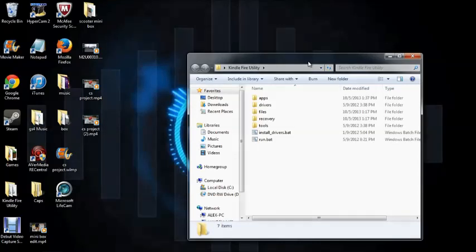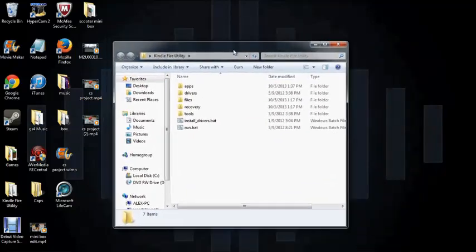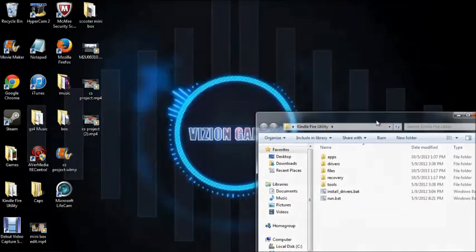Yo guys, what's up? So this is going to be part one of my Kindle Fire rooting and what to do. So this is just how to root a Kindle Fire.